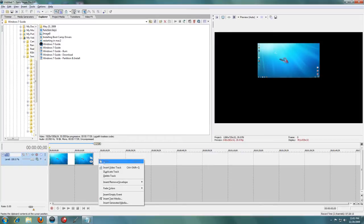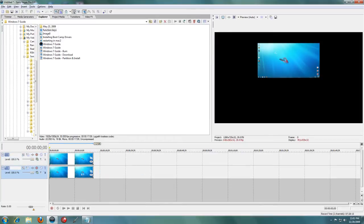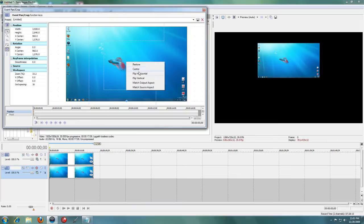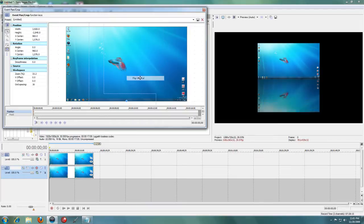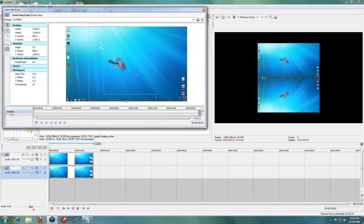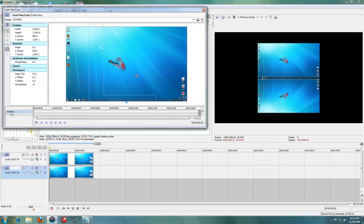Now right click your track and select Duplicate. This will make another copy of the image or video. Now right click it and select Flip Vertical. And move the clips so the bottom edges are just touching or a little bit apart. Whatever your preference is.